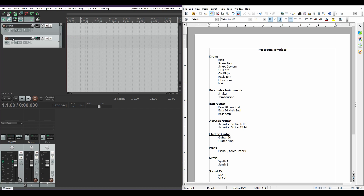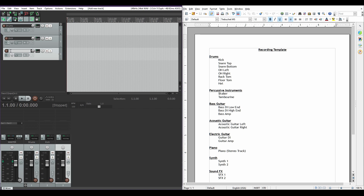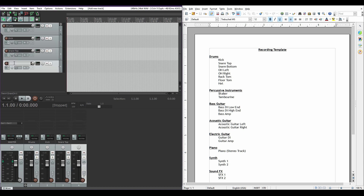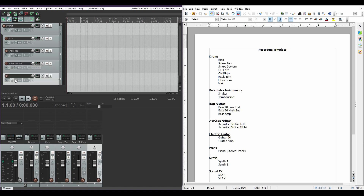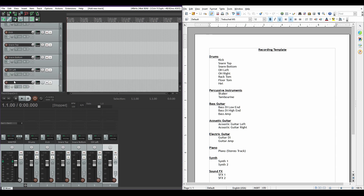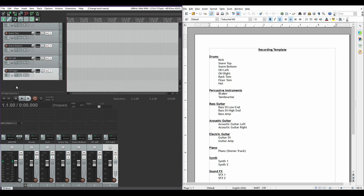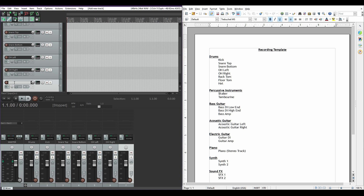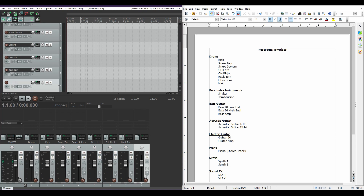Now we'll add our individual drum tracks: kick, snare, snare bottom, overhead left, overhead right, rack tom, and tom.